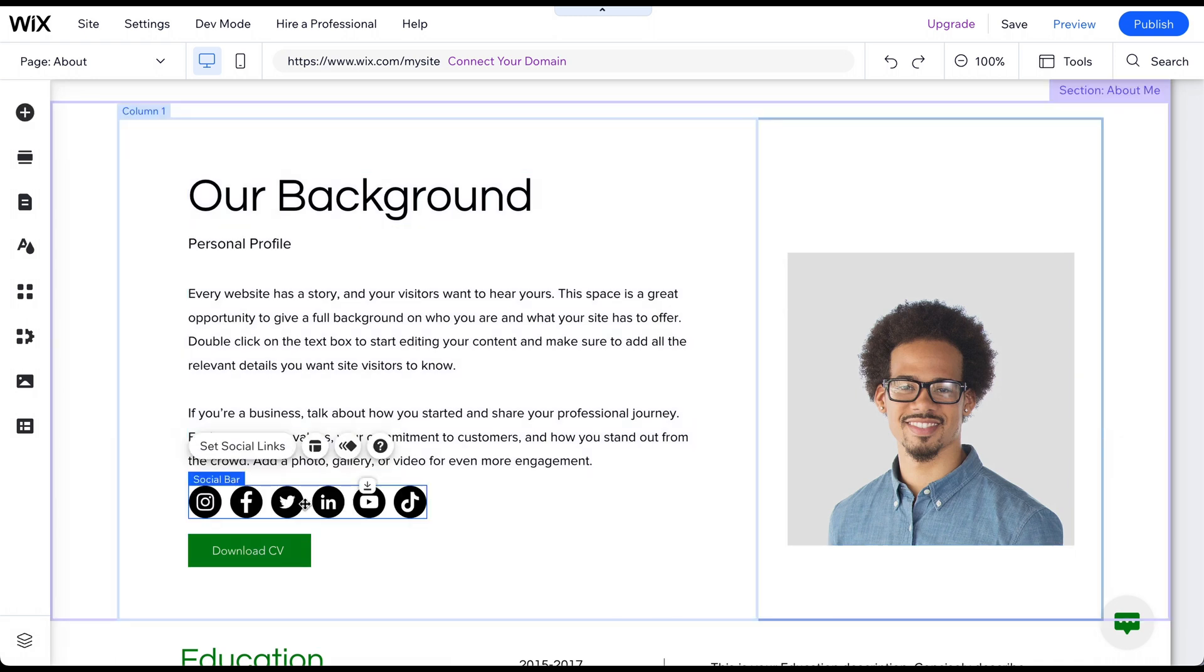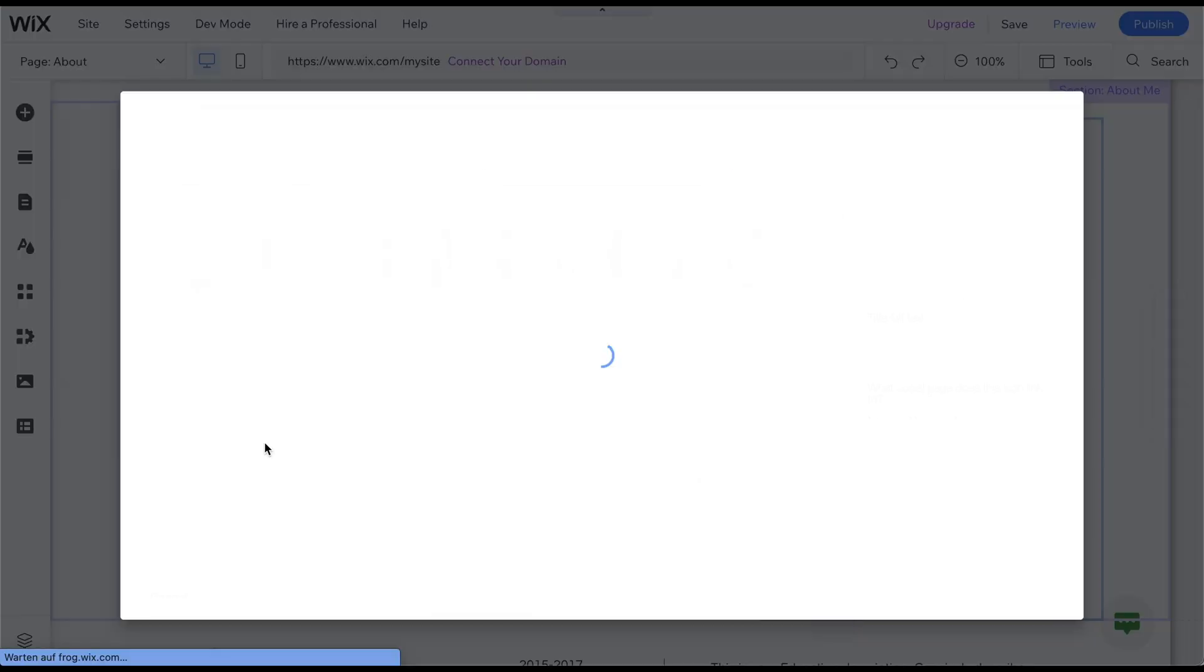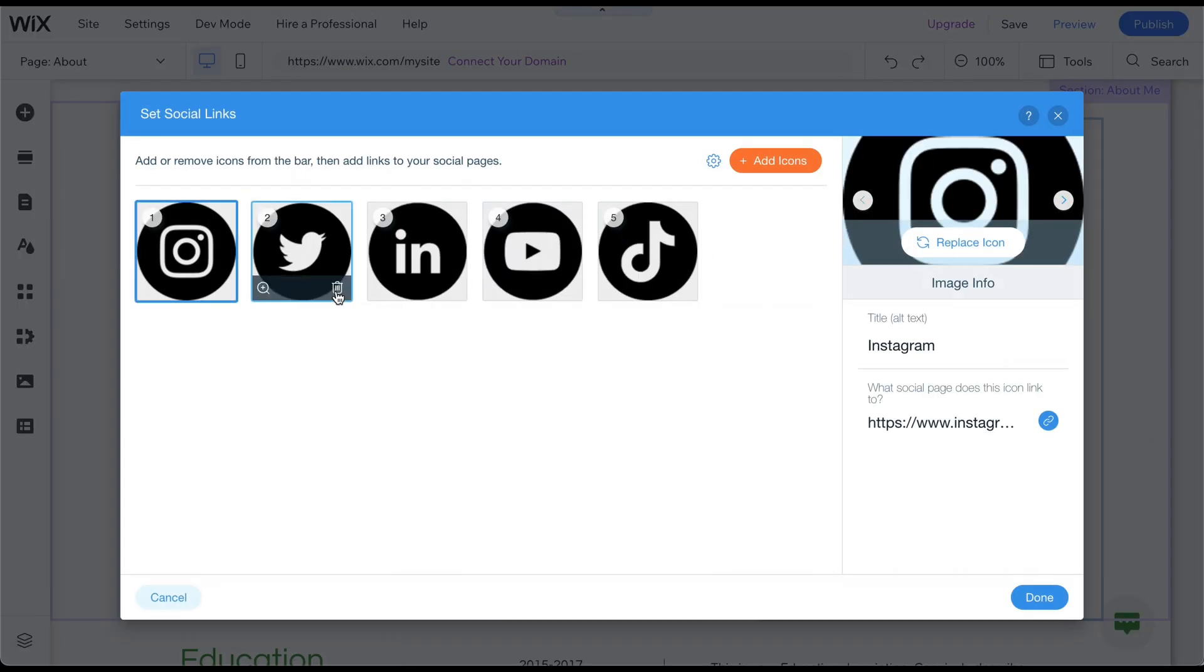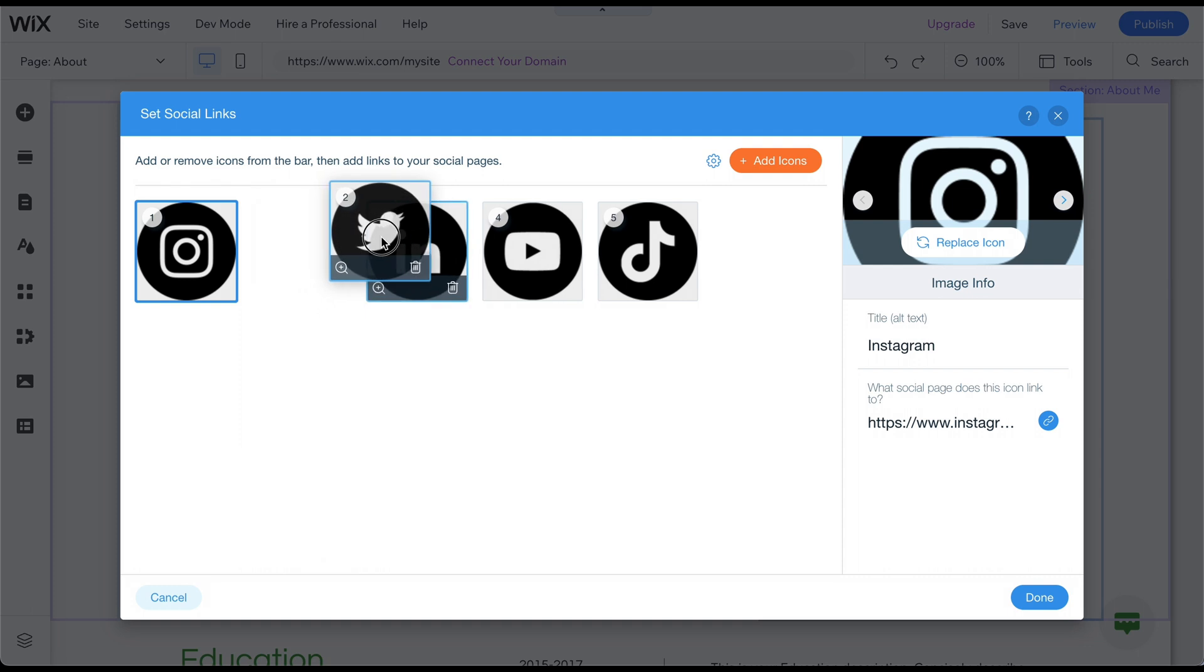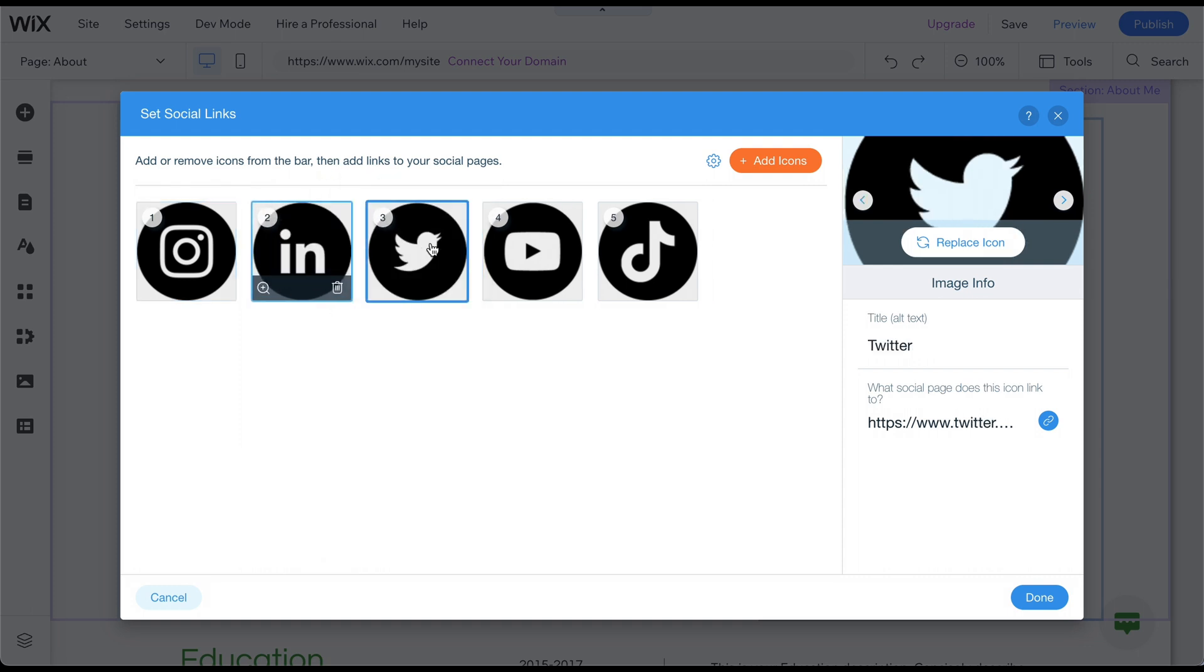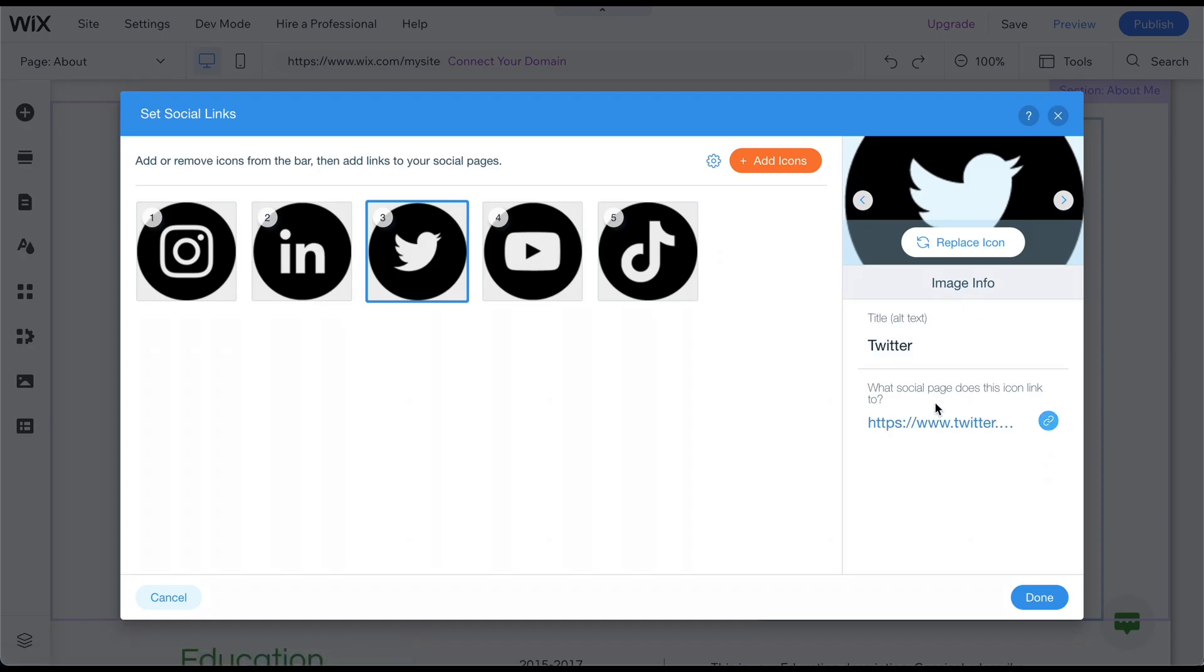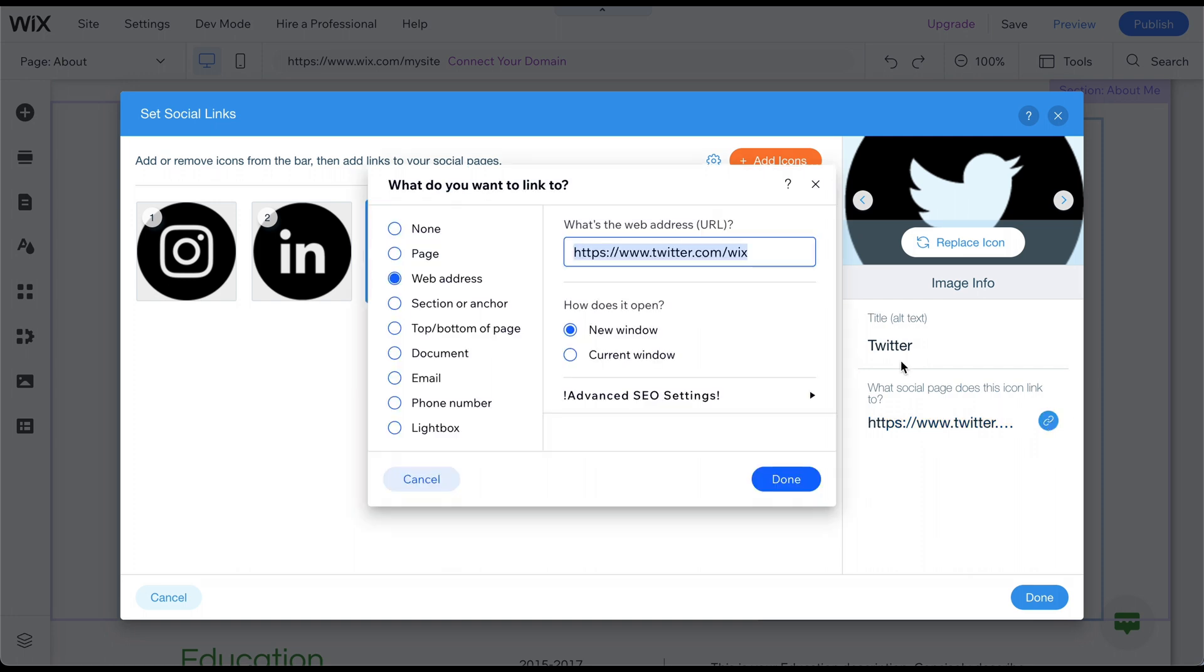To connect your social profiles, click on Set Social Links. Here, you can delete and rearrange the different platforms, change the icons, and add your profile links for the social media platforms on which you have a profile.